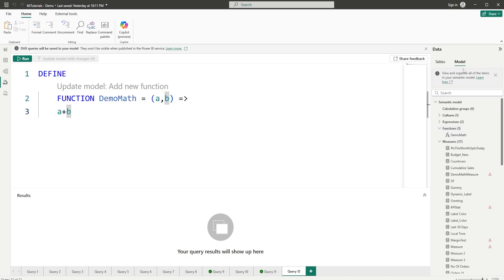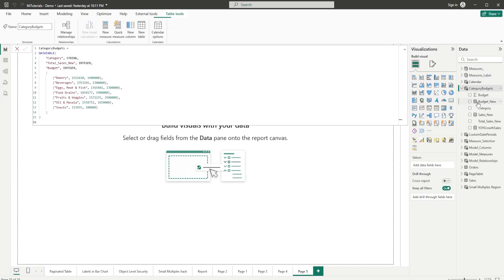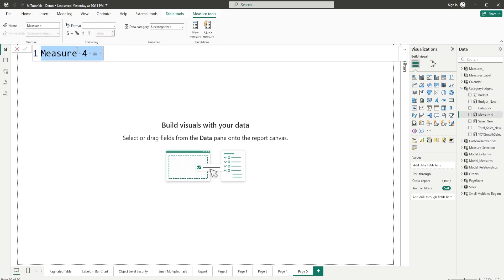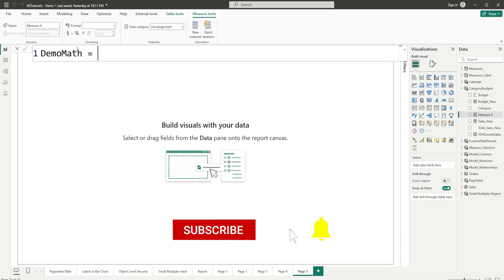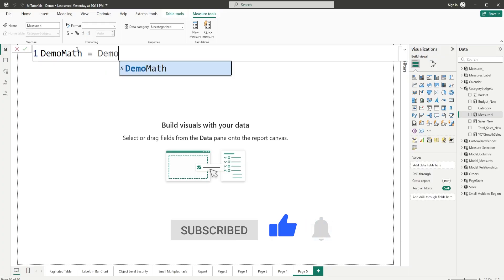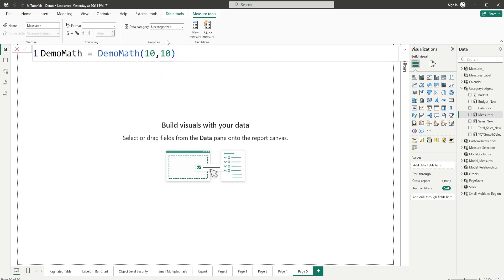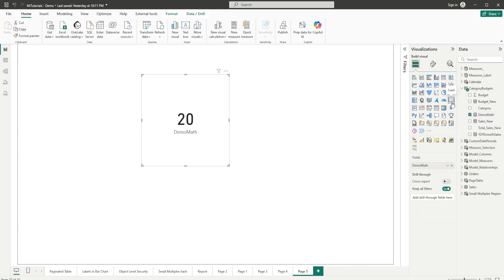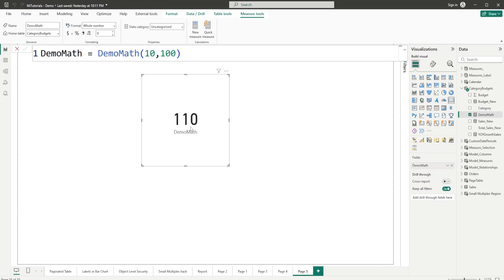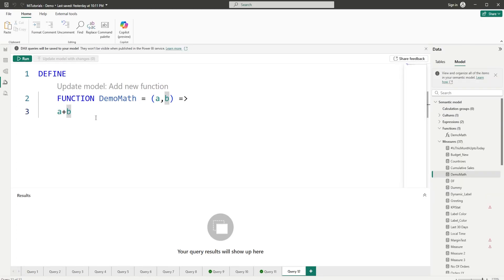You'll see that under our functions in our semantic model, we've added the demo_math user-defined function. Going back to the report view, I'll create a new measure called demo_math, set it equal to our UDF demo_math, and pass in two arguments: 10, 10. Adding this to a card shows a result of 20. If I change one argument to 100, the result immediately changes to 110 — the addition logic is defined in the UDF, not in the measure itself.